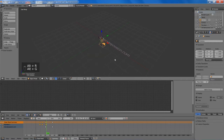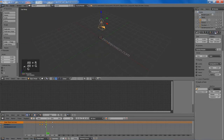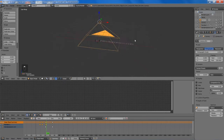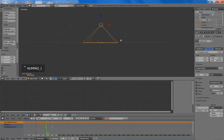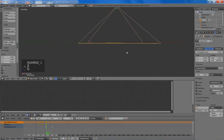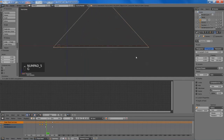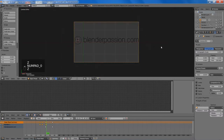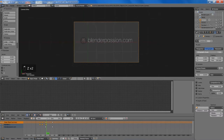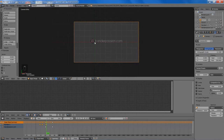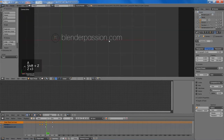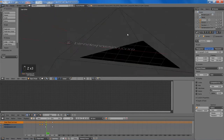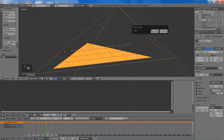Now I'll just add in a camera, move it up a bit, set it to orthographic, and orient it so our text fits. We're just going to set the orthographic scale to something that looks decent. And we're going to move this camera onto the second layer.